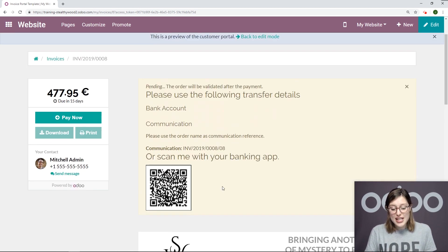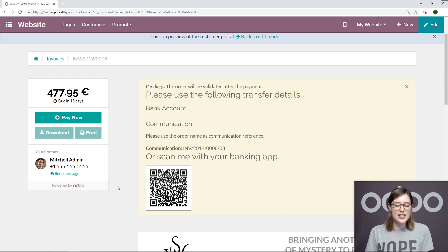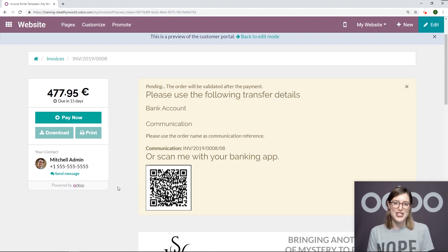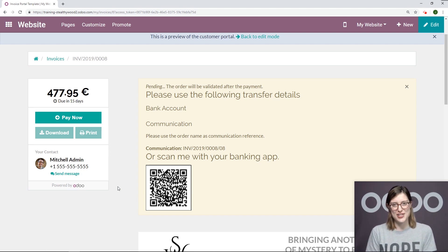So you should definitely take advantage of this because it hardly takes any time to configure, and it's very convenient for both you and your customer. That's all for this video. Thank you for watching.